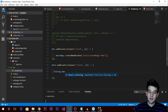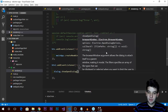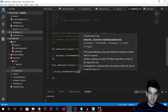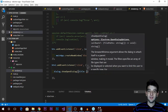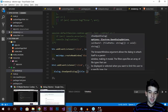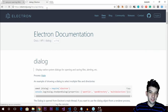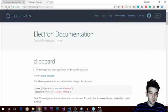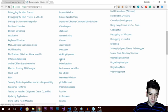The first thing you pass into showOpenDialog is the configuration options object — things like the title and the file types you want to filter, such as only PNG, JPEG, or EXE files. You can get the full documentation from electronjs.org, where the dialog documentation is very self-explanatory.